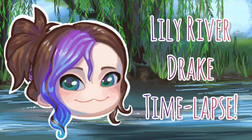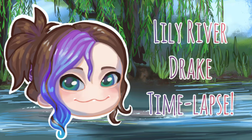Hi, my name is Zitali and in this video I'll be drawing a Lily River Drake, which is a dragon species I just made up just to draw this picture.